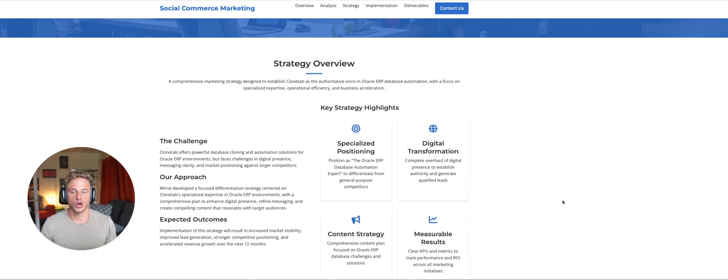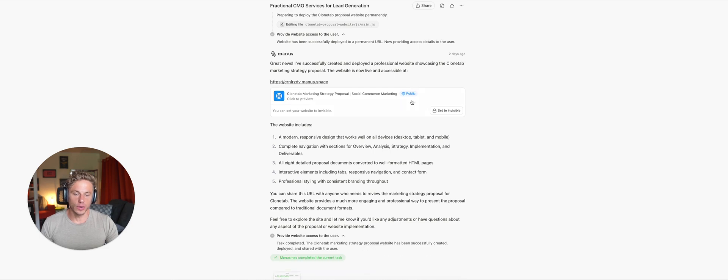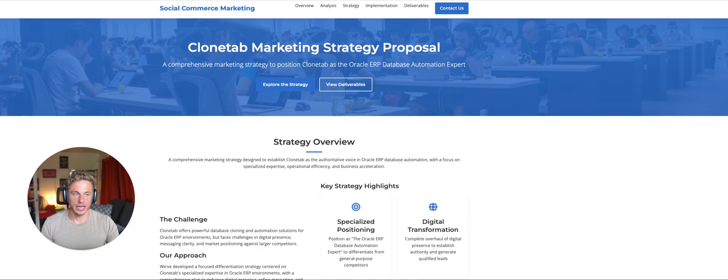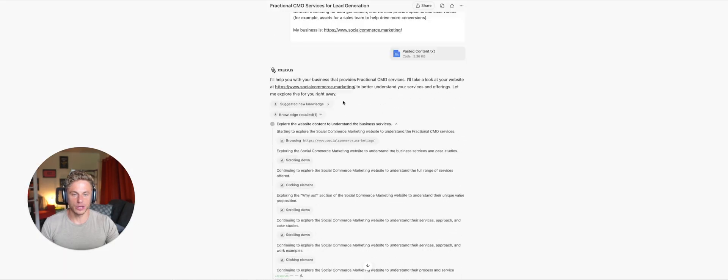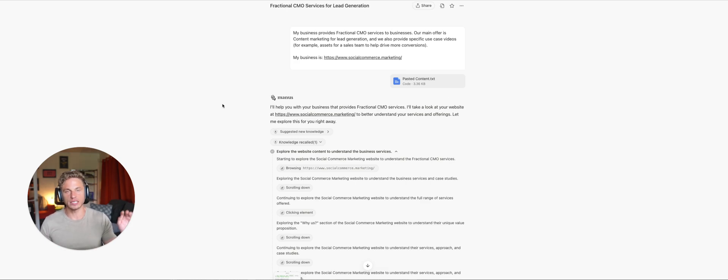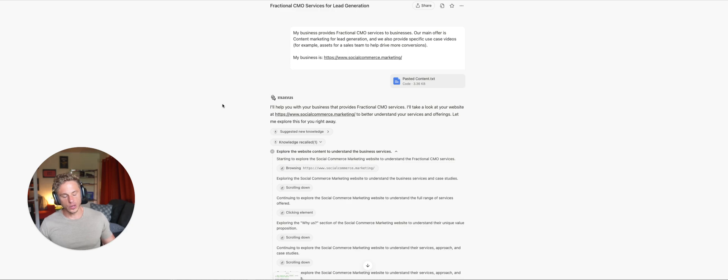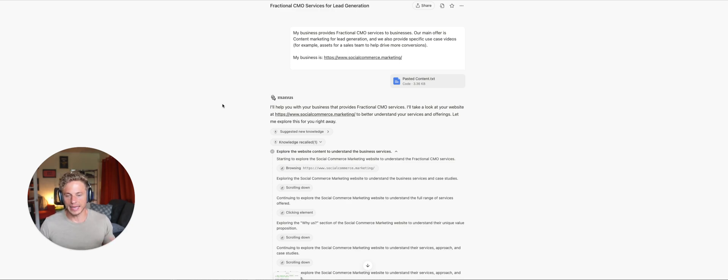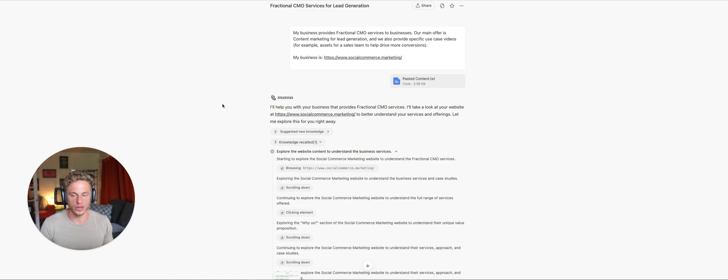And think about the different ways that you can use this in your business. So you could essentially go into your business and you could say, hey, Manus, you know, we're trying to improve our sales process. Here is how the sales process works. Here's who the main clients are that we're reaching out to. Here's our competitors. Do a complete analysis and let me know, you know, where are the gaps in our sales process? Does its research and it comes back. You can do this for marketing, you can do this for HR, you can do this for customer success, so on and so forth.